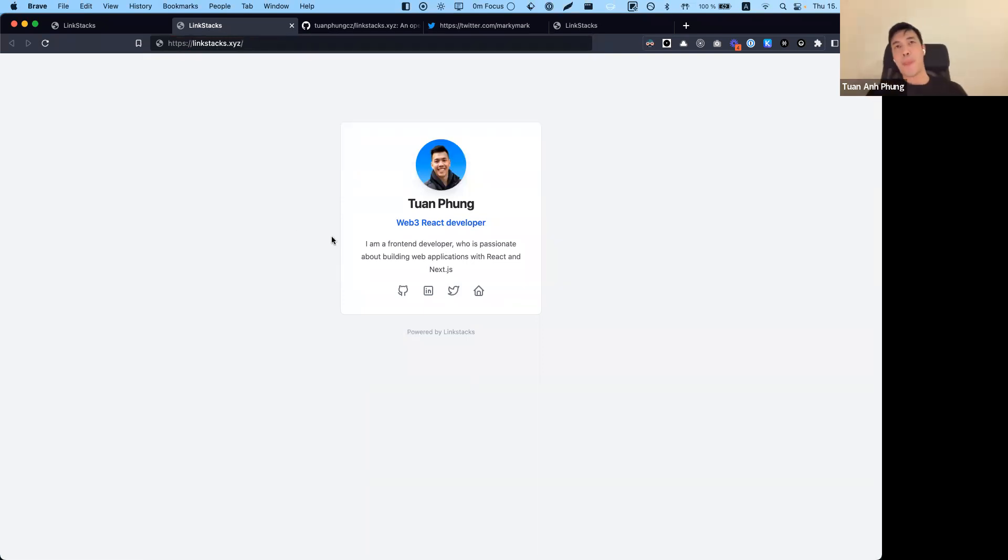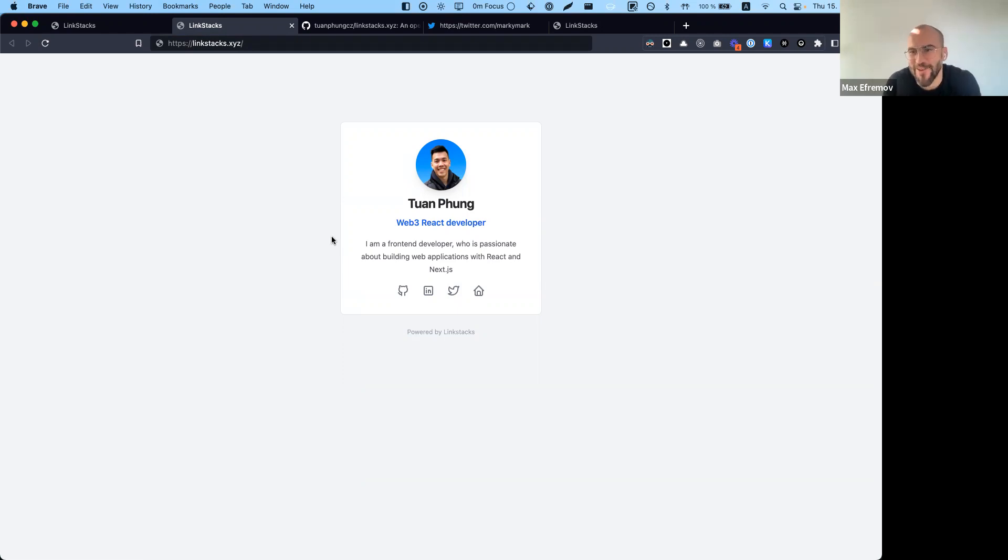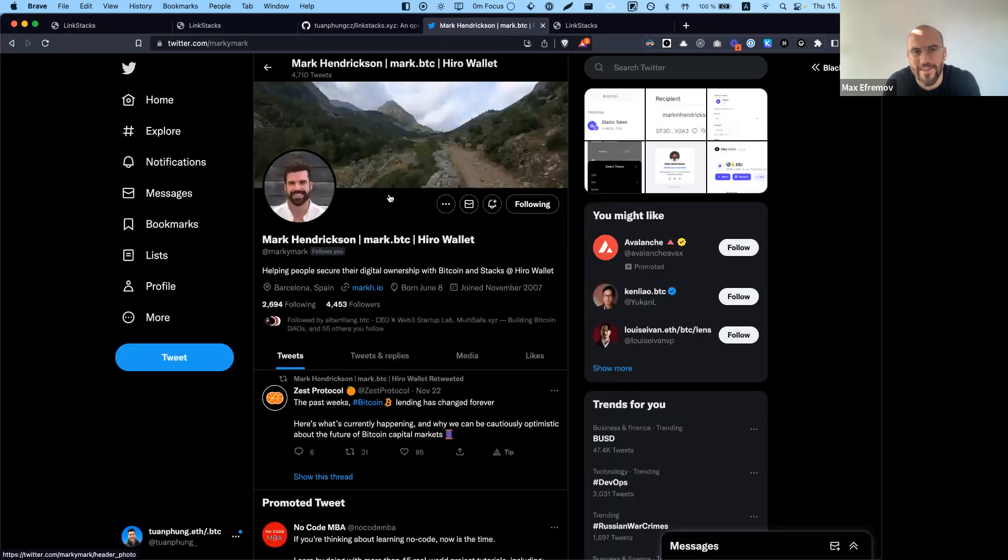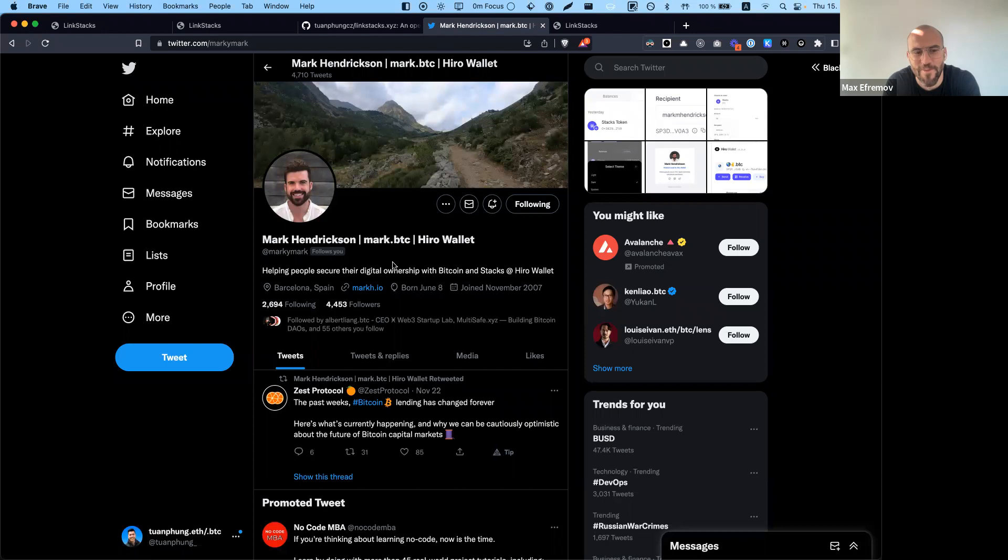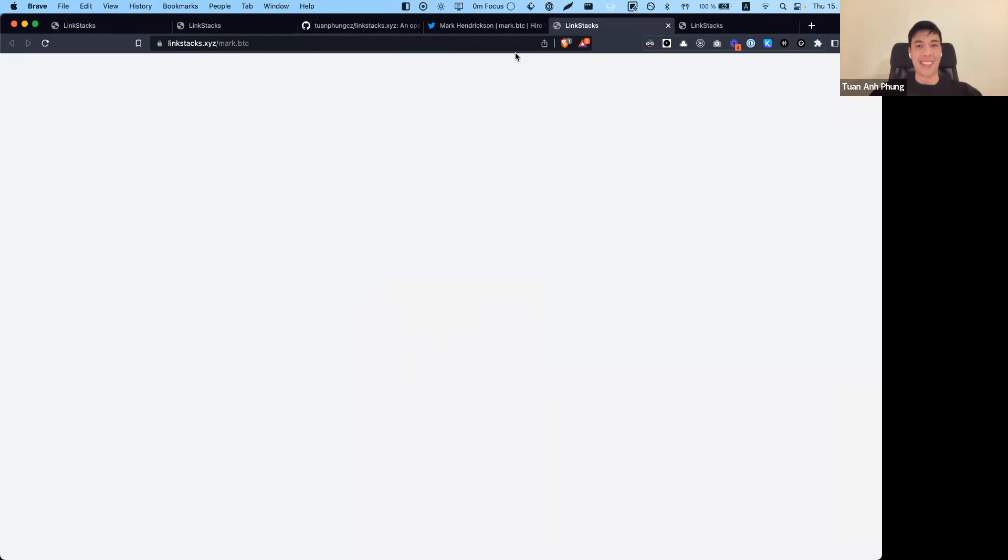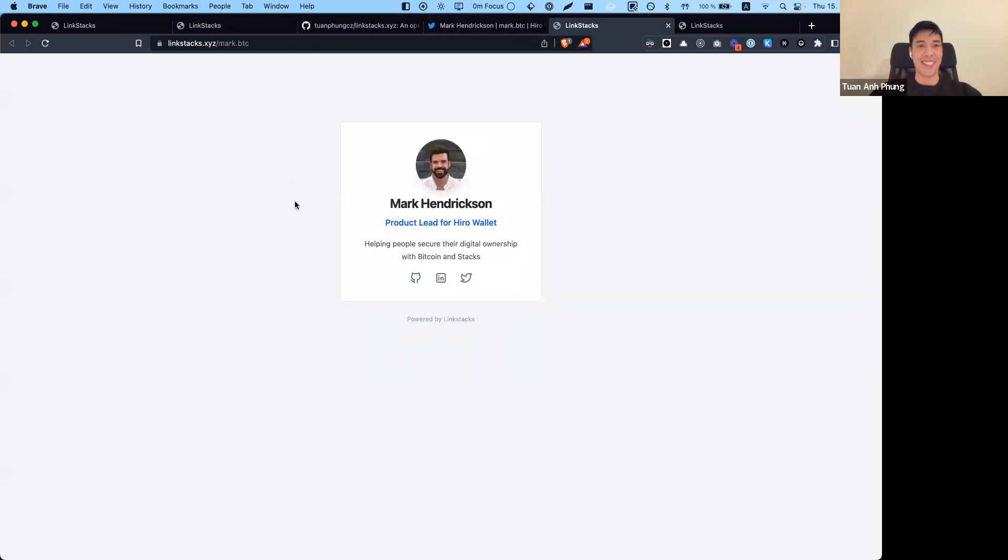Actually, a couple of the Hero folks are using this. You said Mark Hendrickson, the guy who made the Hero wallet, chief developer, is using this for his profile, which is really cool. Exactly. If you go to his profile and click on his link, you can see that he's using Link Stacks.